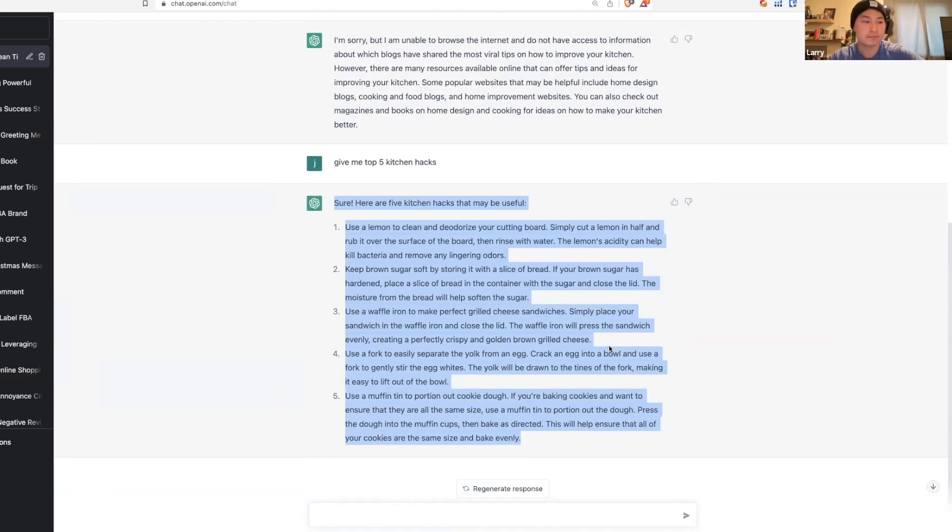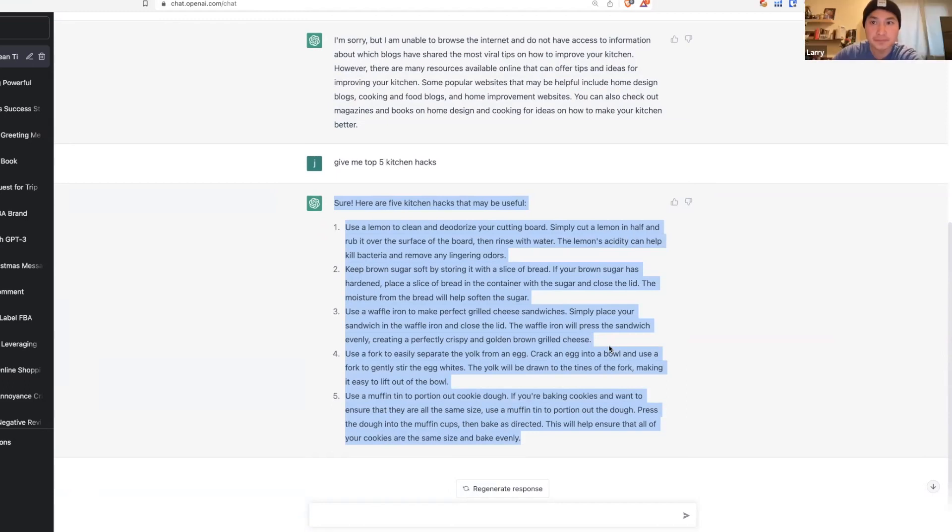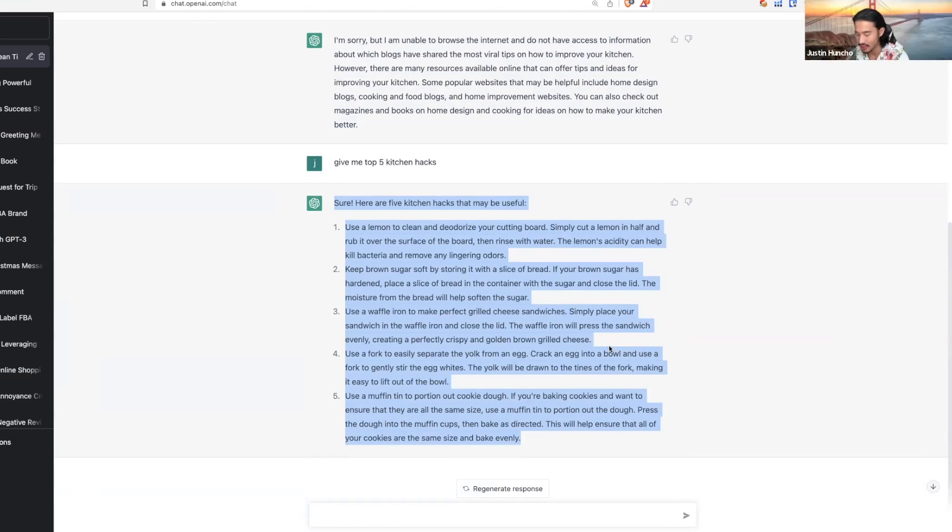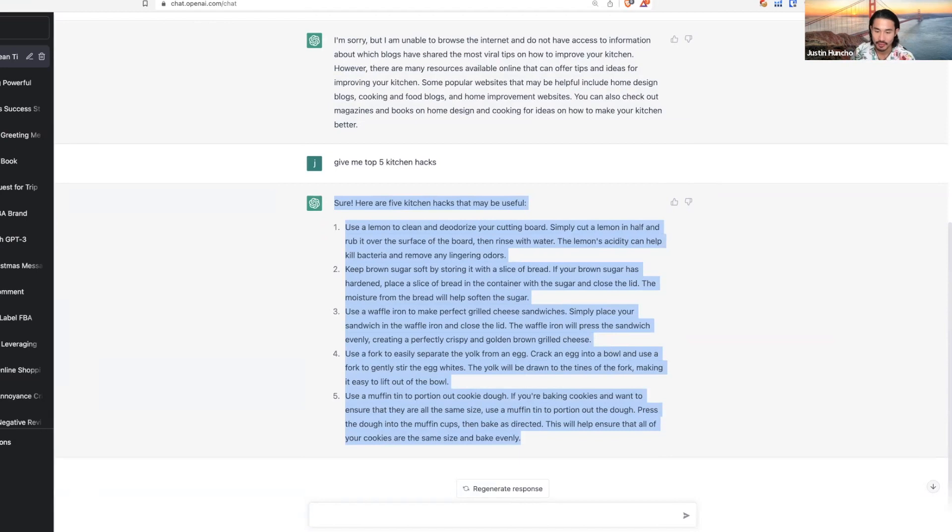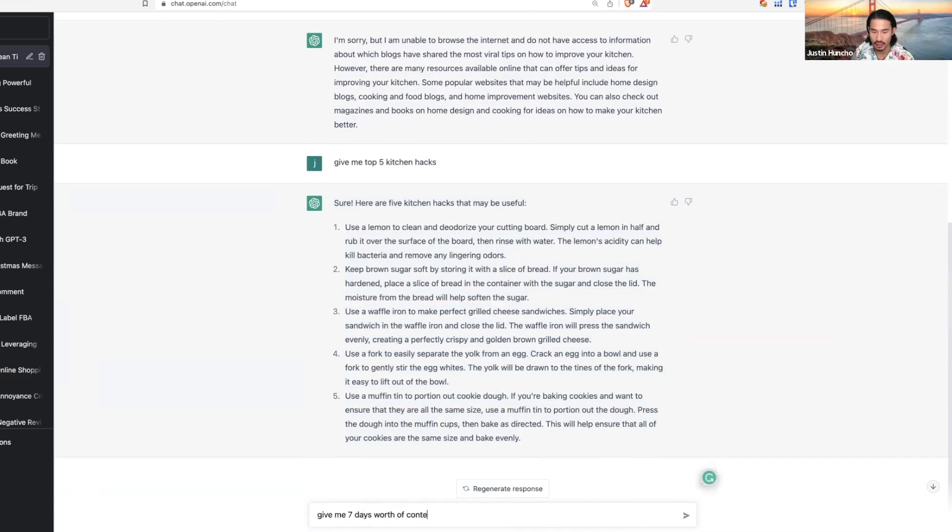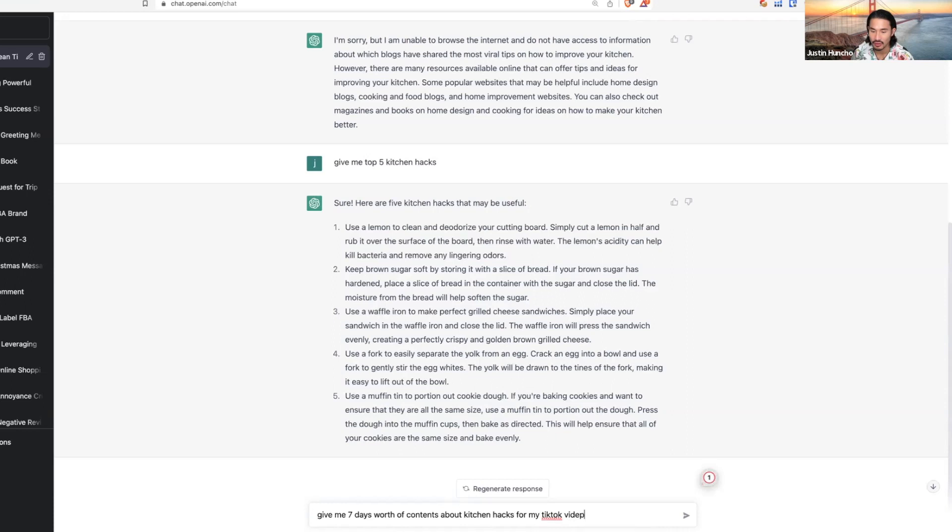Do you have any questions? Sign up for chat.openai.com. That's how you can level up. Another thing is you can ask: give me seven day worth of content about kitchen hacks for my TikTok video under 60 seconds.